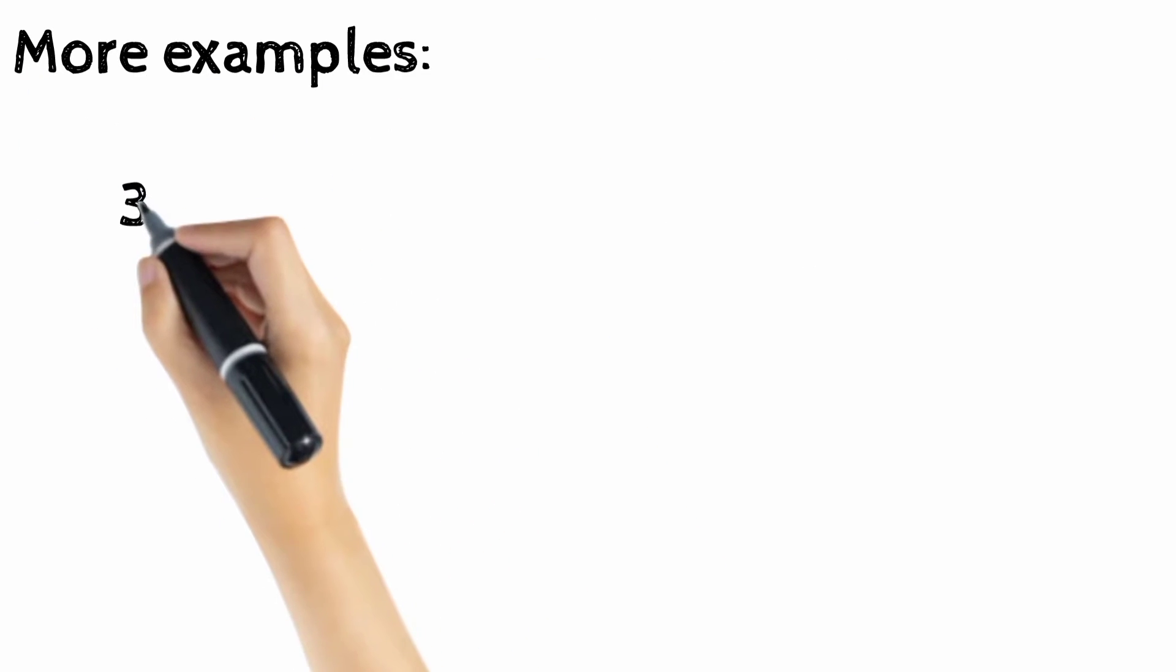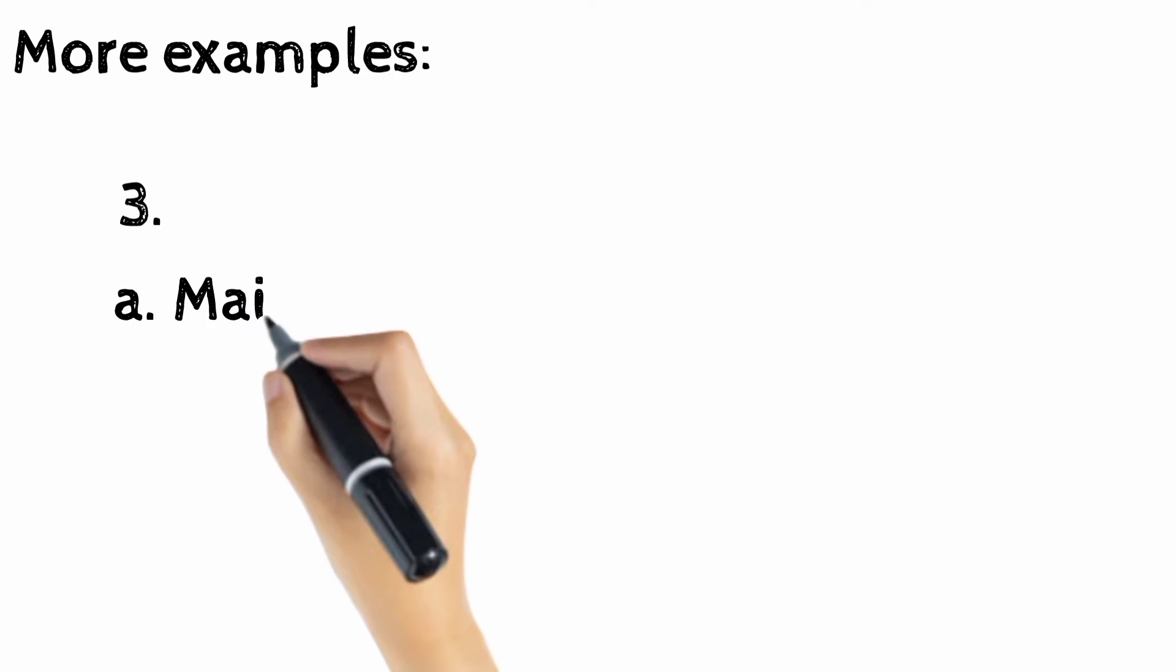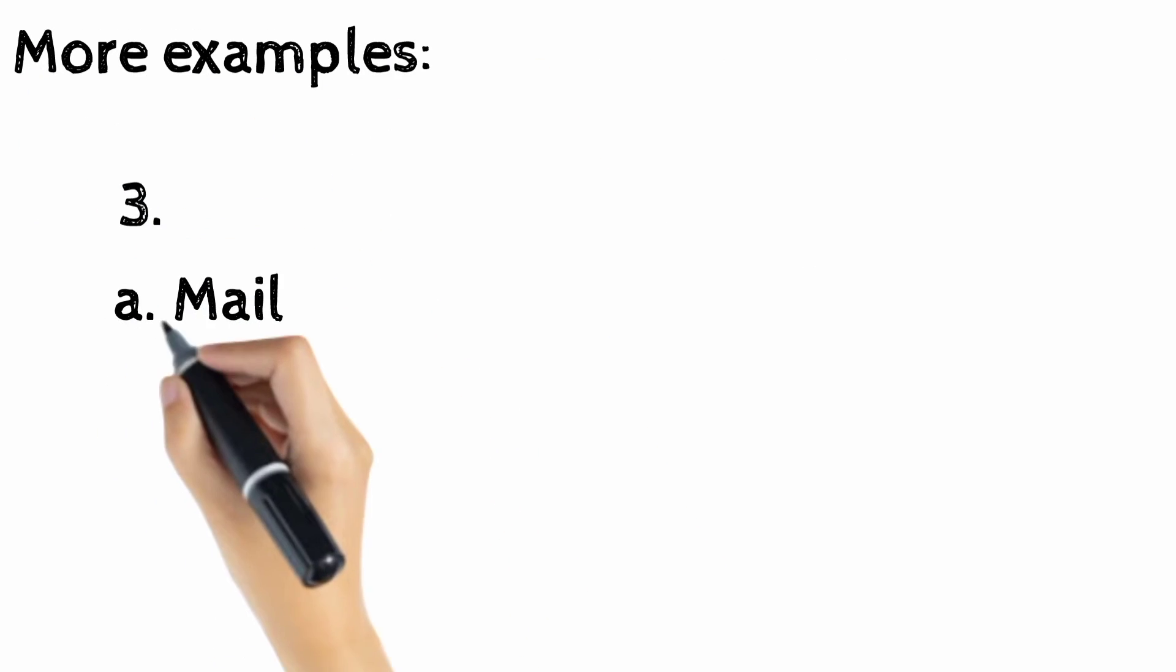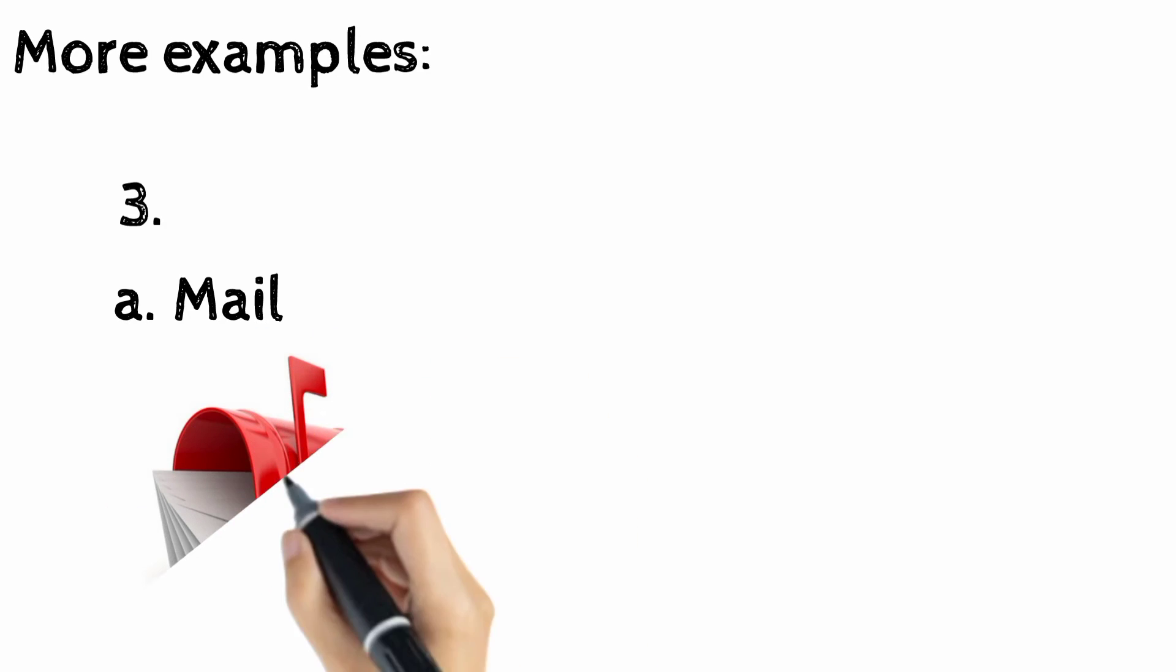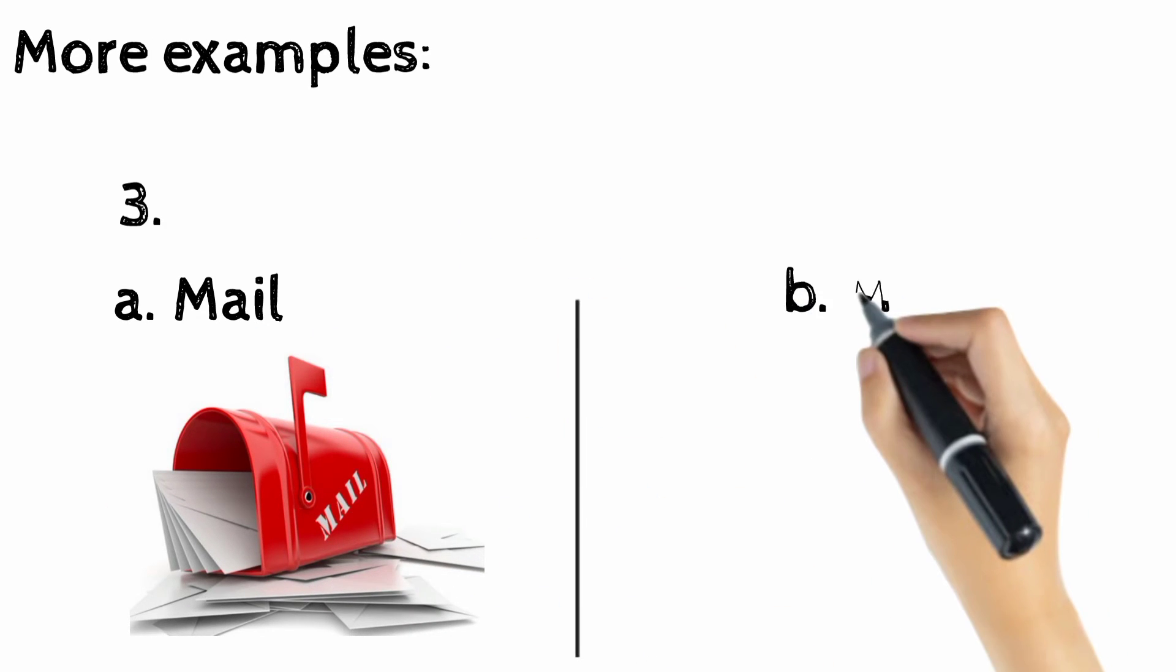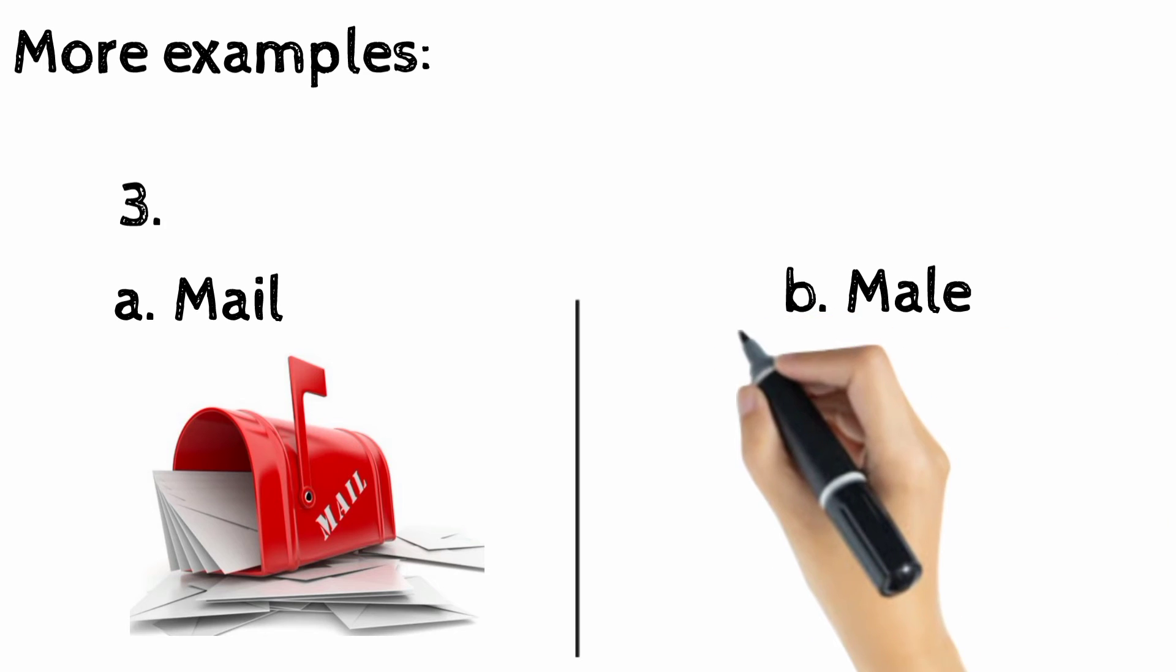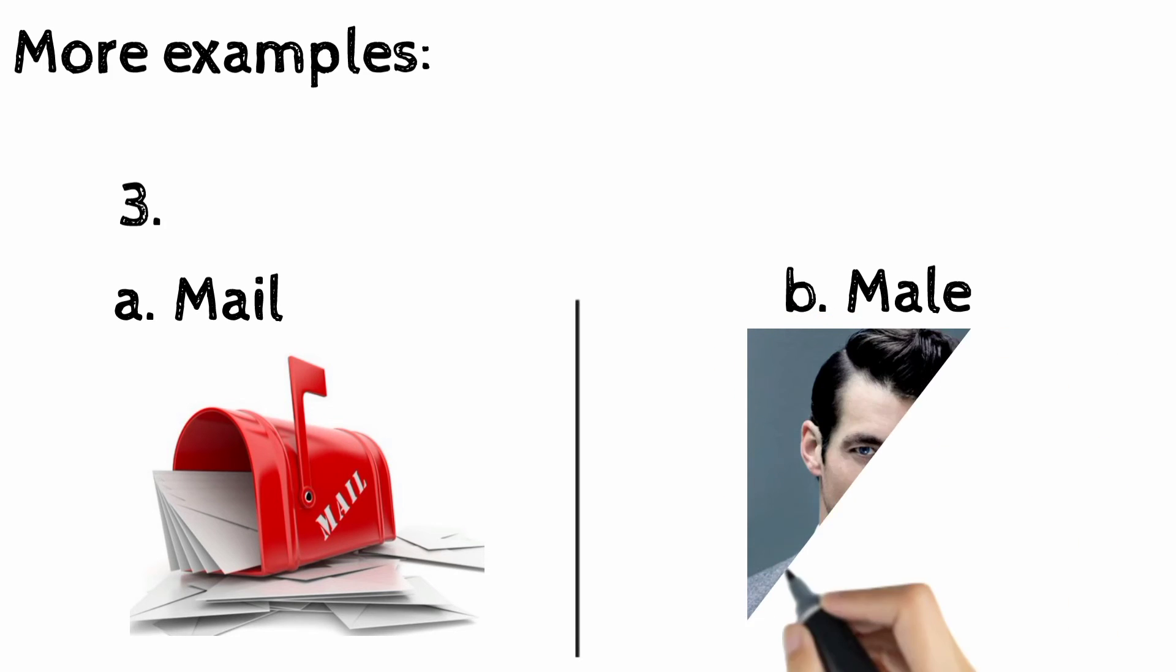Here are some more examples like 'mail'. It is a letter or parcel sent by post. And 'male'. This word is used to represent the male gender.